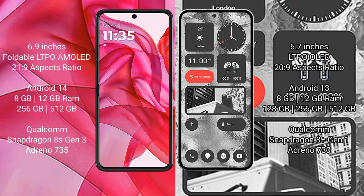Motorola 50 Ultra comes with 8GB/12GB RAM and 256GB/512GB internal storage, Qualcomm Snapdragon 8s Gen 3 processor and GPU Adreno 735. Nothing Phone 2 comes with 8GB/12GB RAM and 128GB/256GB/512GB internal storage, Qualcomm Snapdragon 8 Gen 1 processor and GPU Adreno 730.